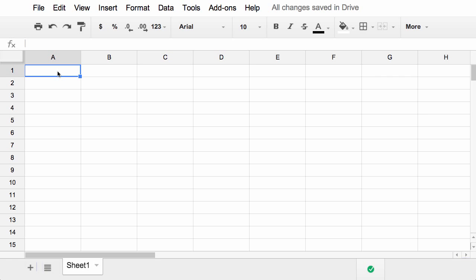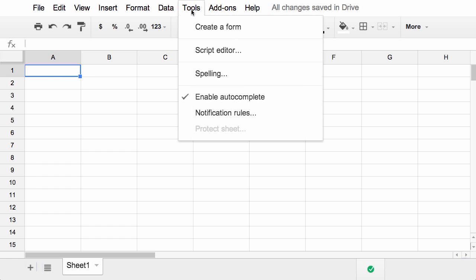So here we are in the new version of Google Sheets. When this was released not too long ago, many of us were surprised to find that the Script Gallery was no longer found under the Tools menu, and that's where we used to go to find all of the Scripts to install.